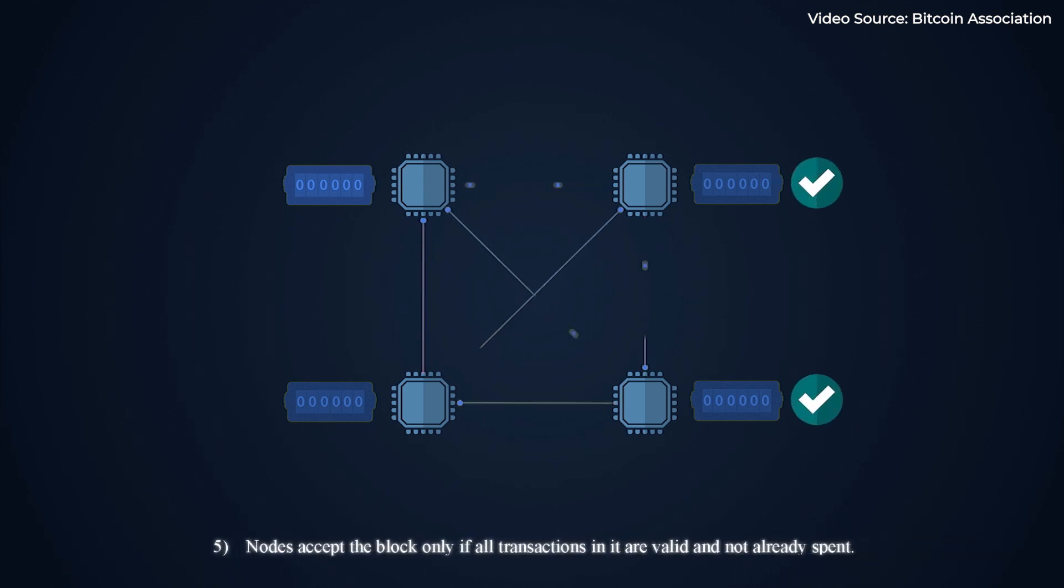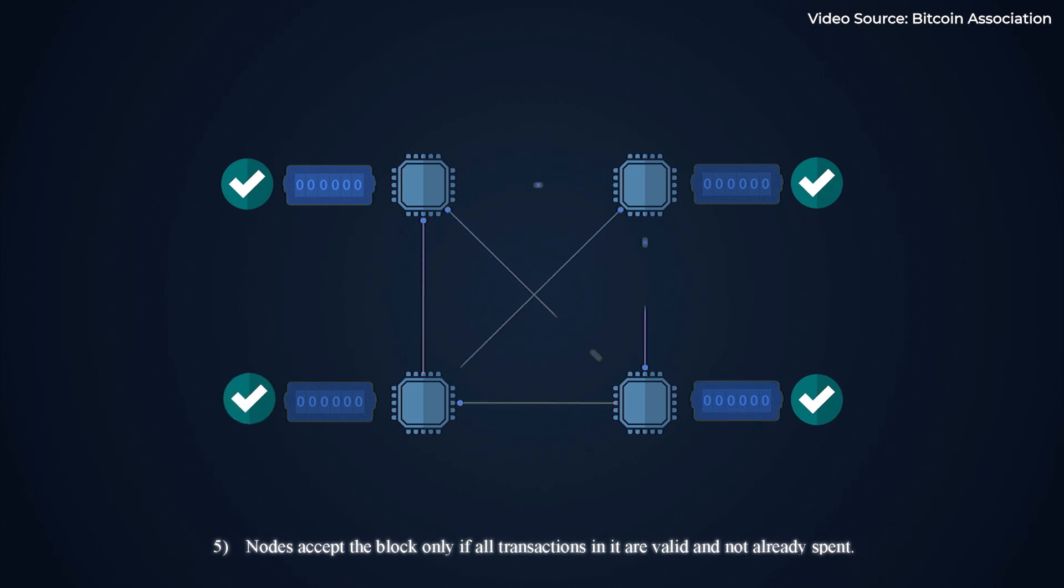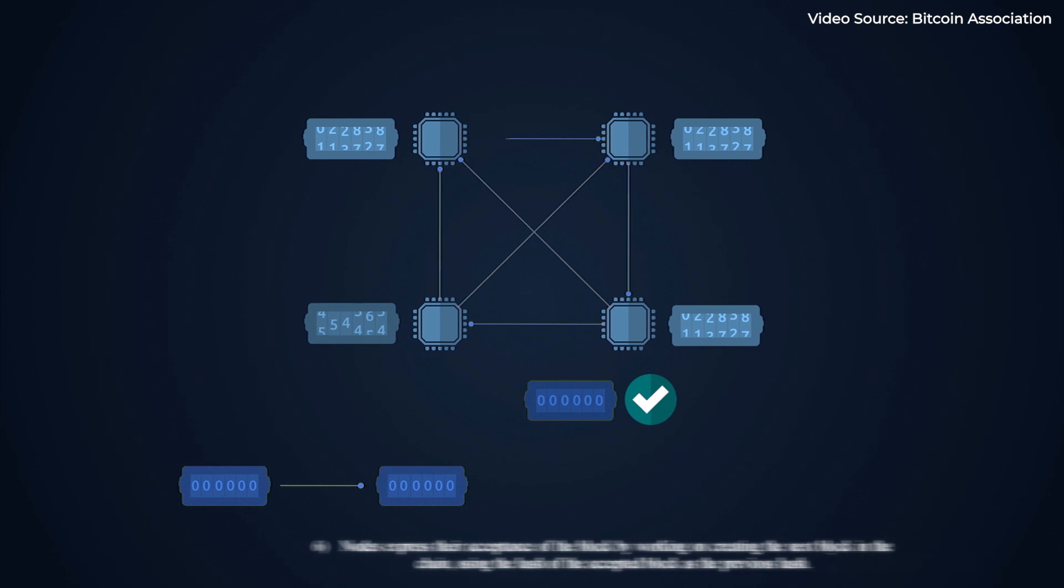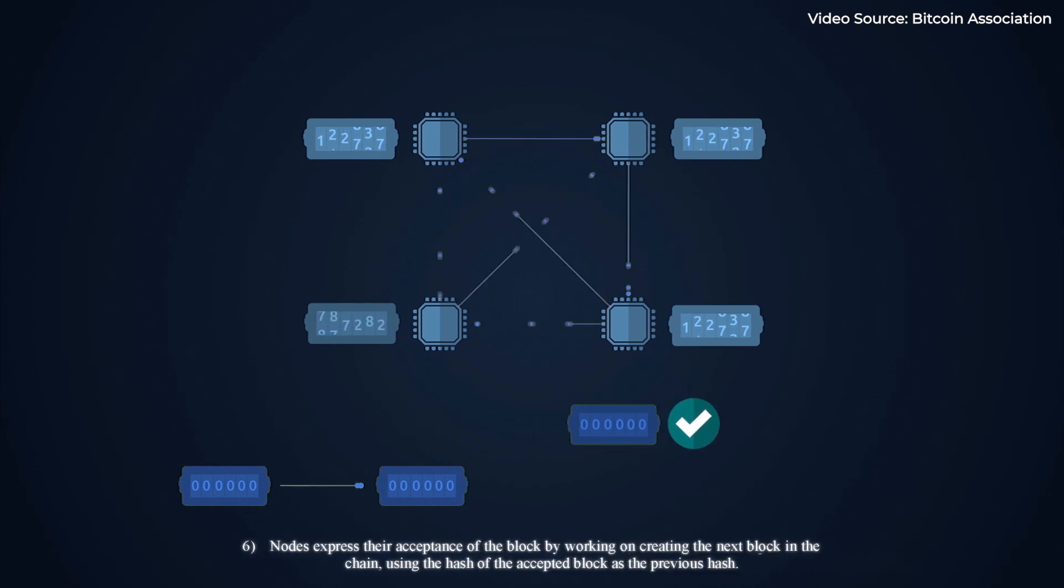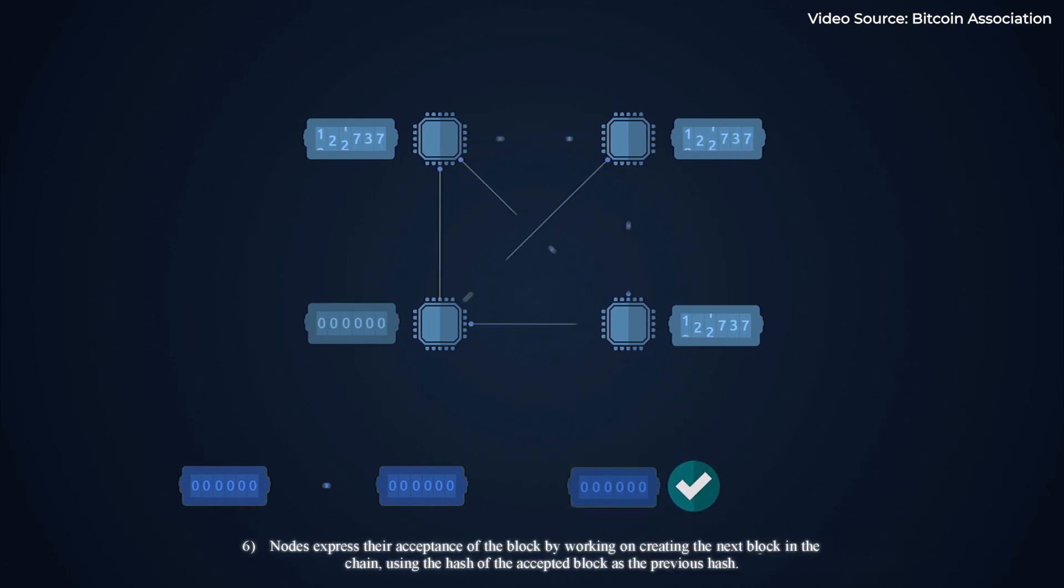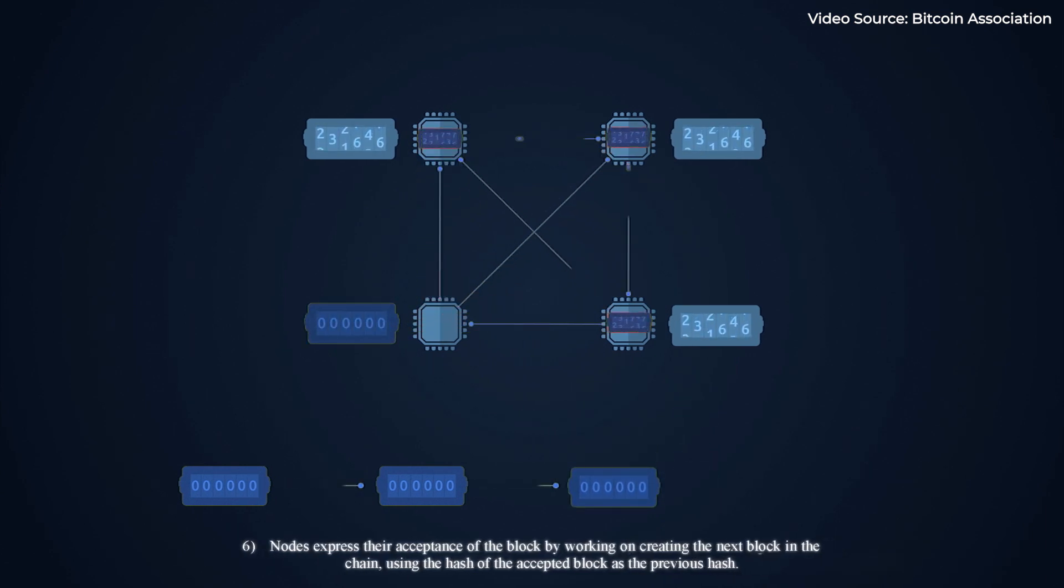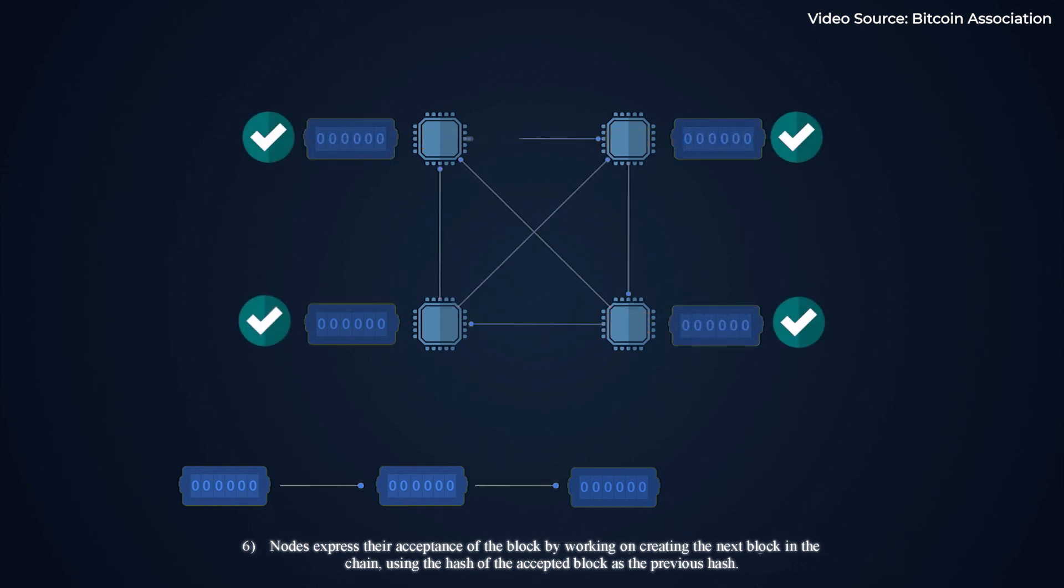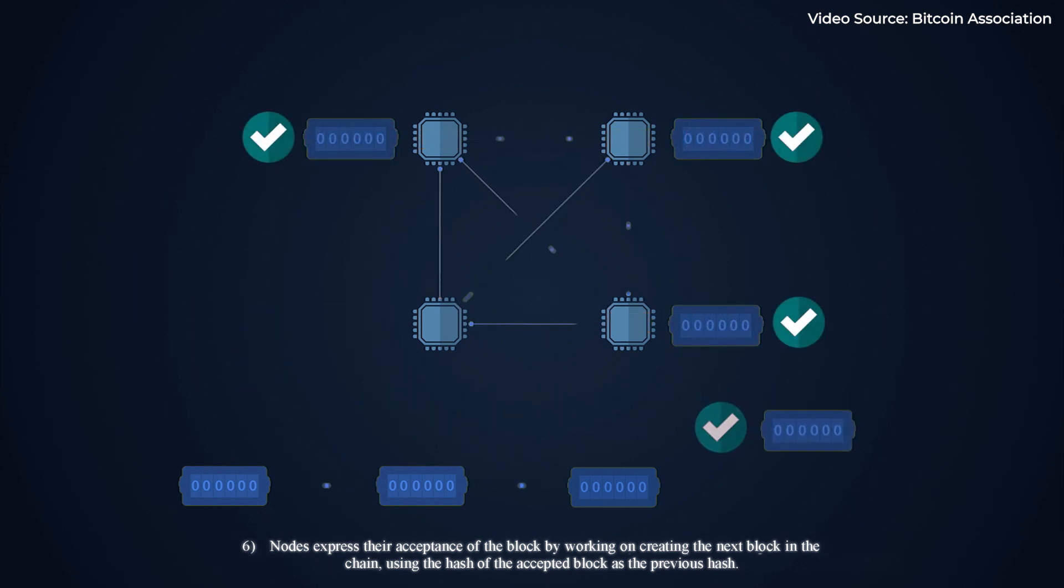Nodes accept the block only if all transactions in it are valid and not already spent. Nodes express their acceptance of the block by working on creating the next block in the chain, using the hash of the accepted block as the previous hash.